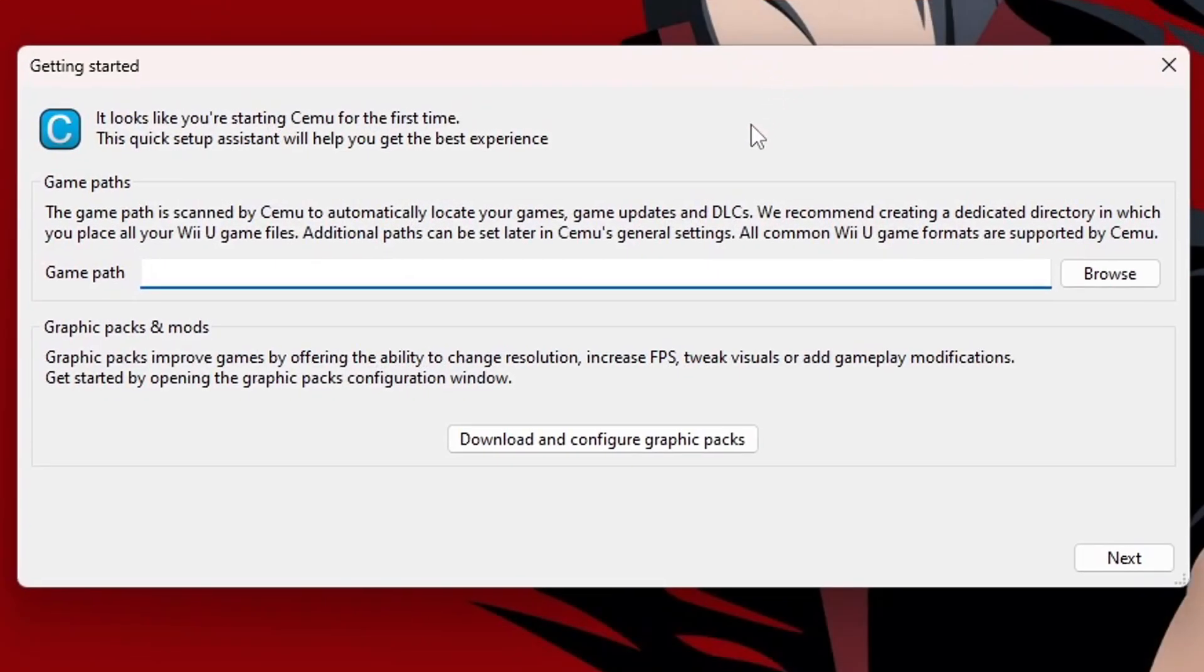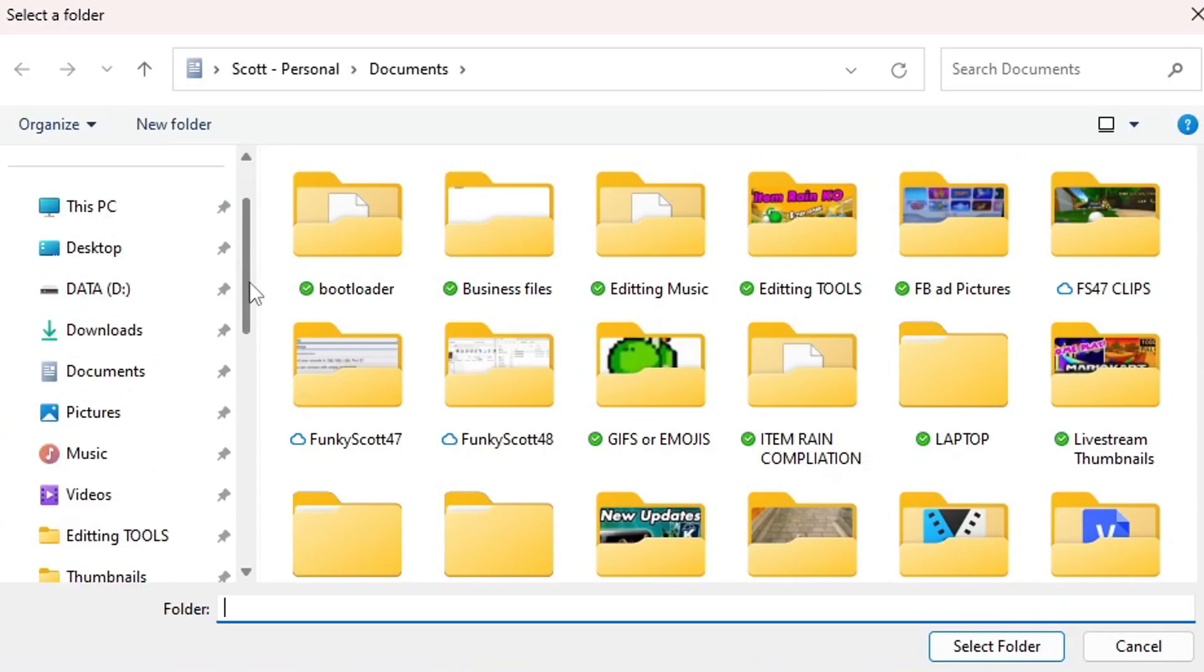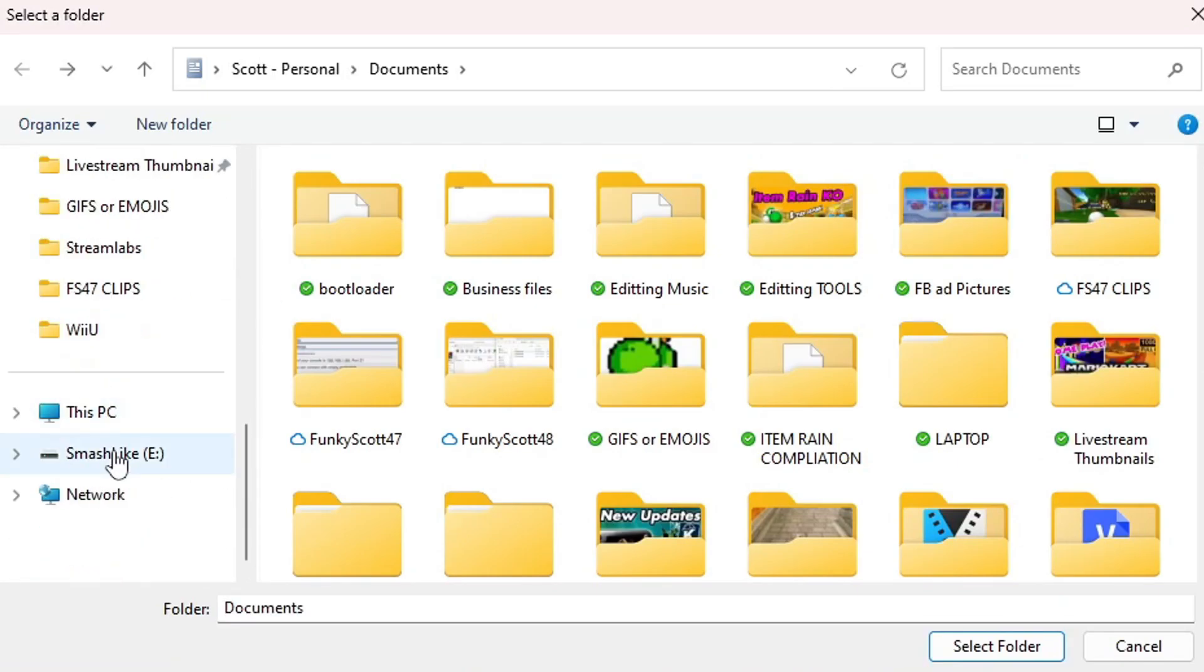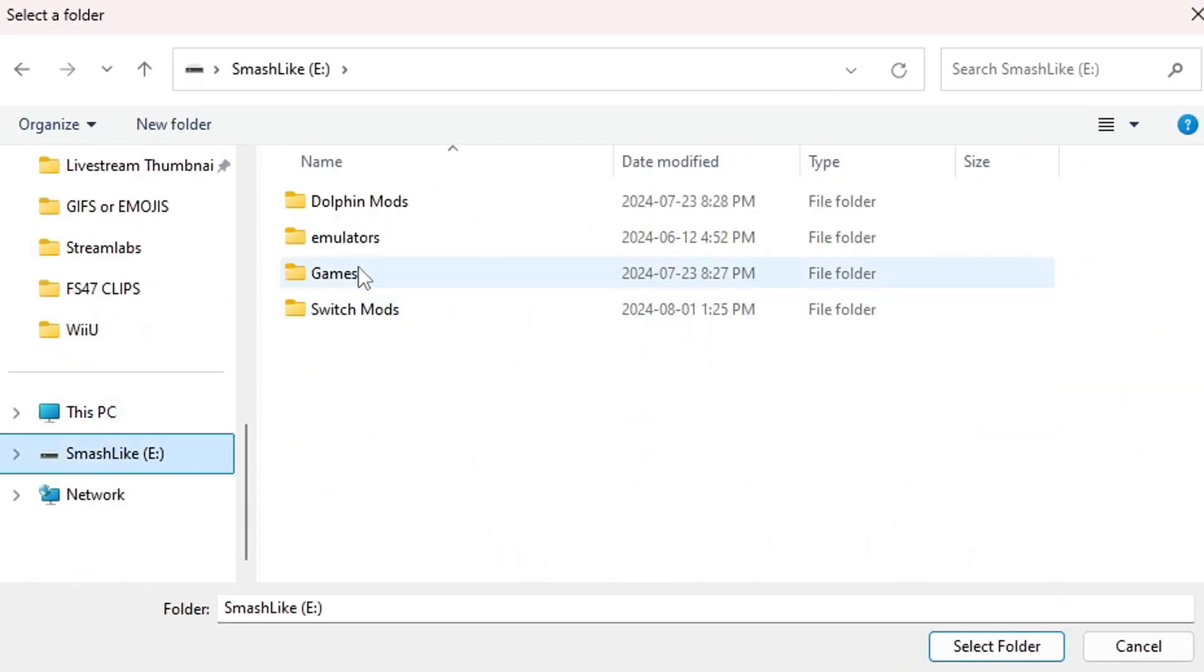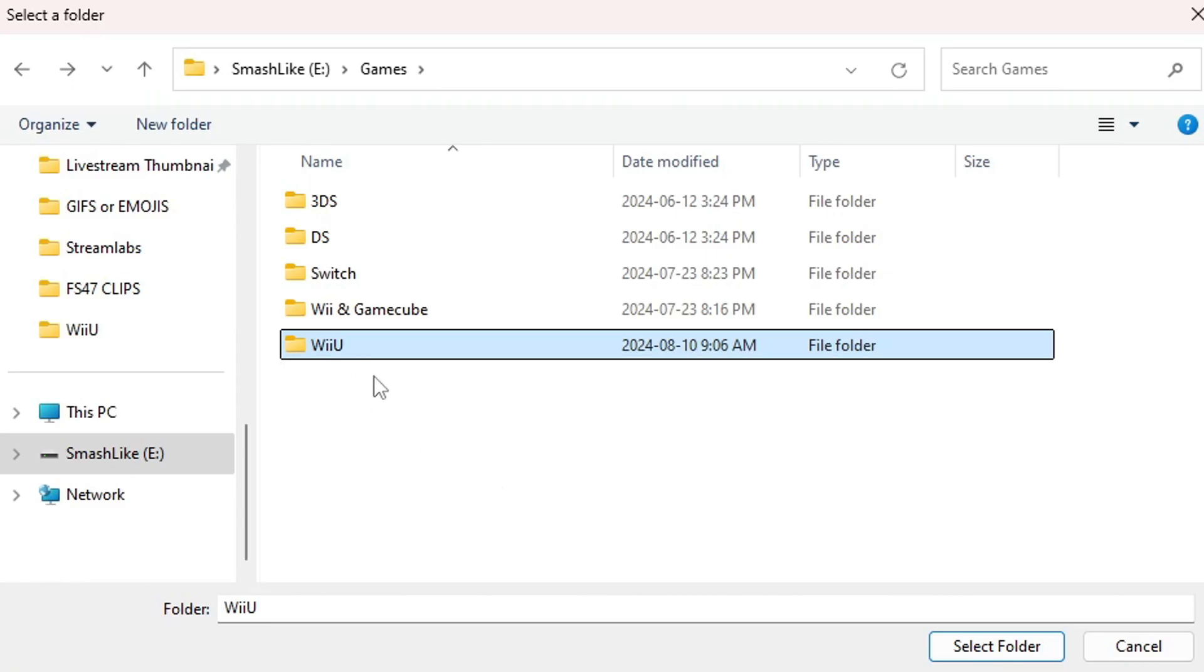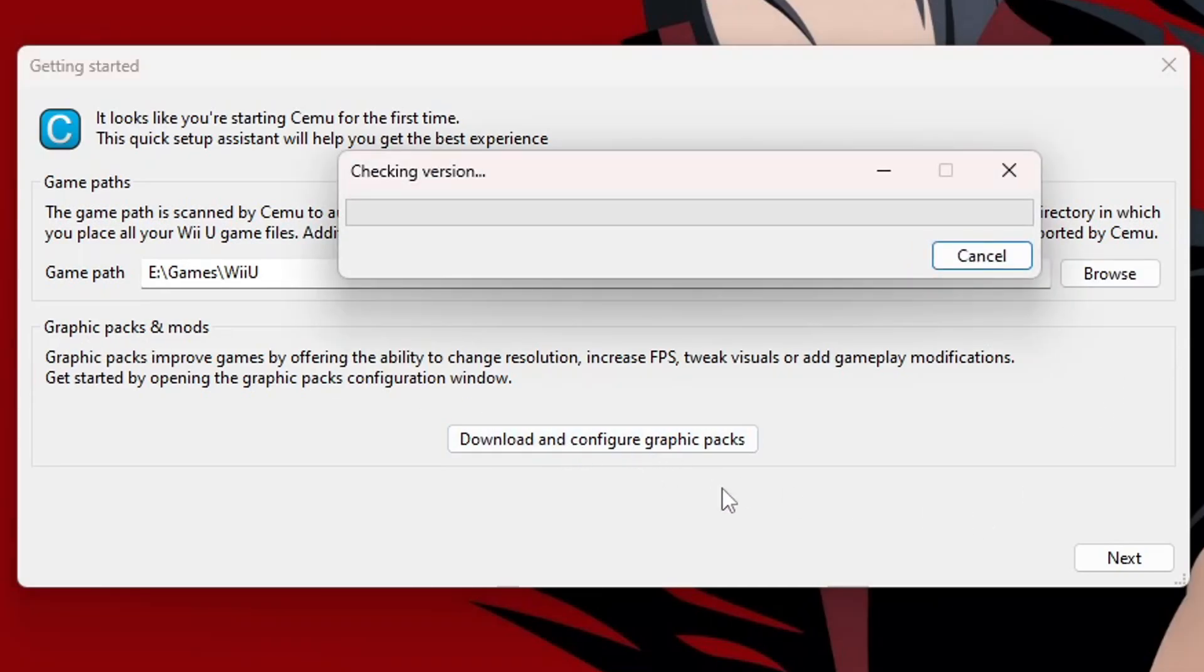It will recognize that you're running it for the first time. And basically, all we need to do here is tell Cemu where our games are. So go ahead and click Browse. And locate where you keep your games. As I showed you before, they are on my hard drive in my games folder. So, if you have your game set up in the same way that I do, just select your Wii U folder. But once you have your path, it's also suggested to download and configure graphic packs. So, let's go ahead and do that.